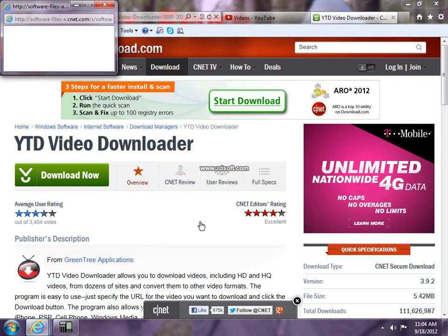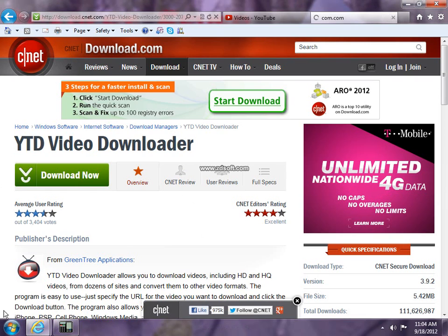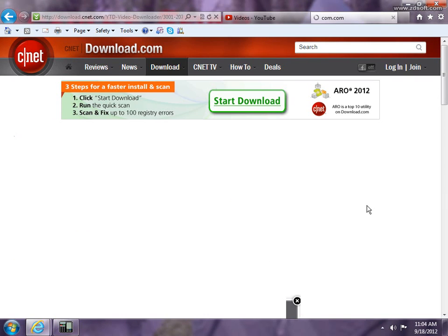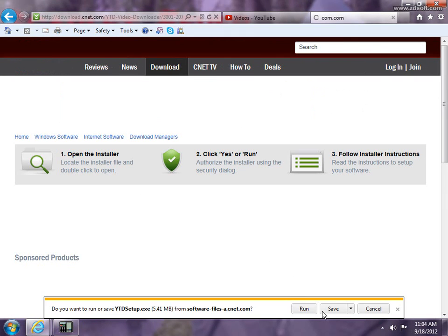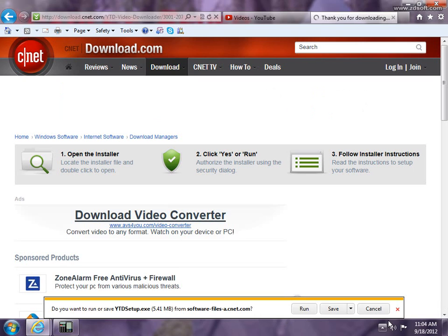Then there's a window that pops up. I'm waiting for that. There, that's the window that pops up, so you run it and then you install it.